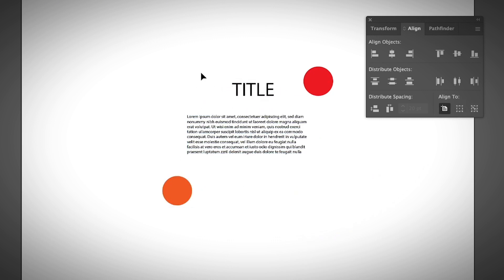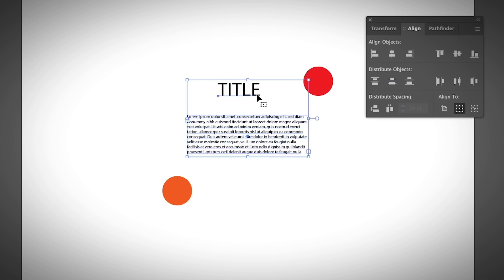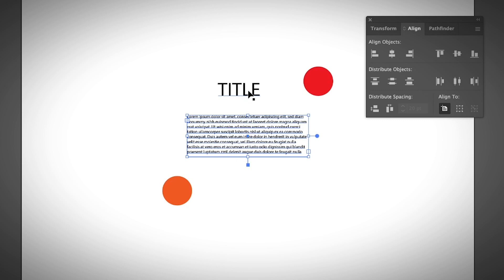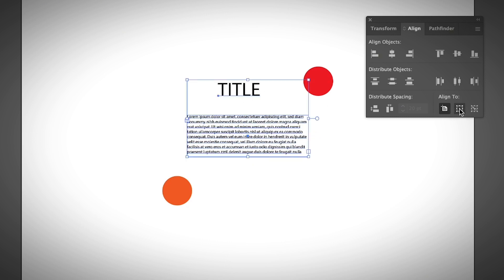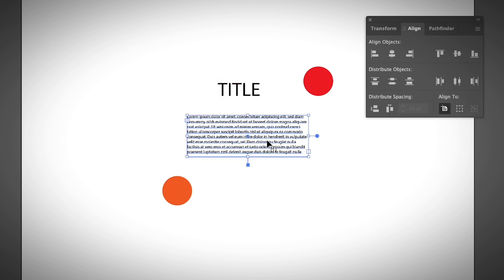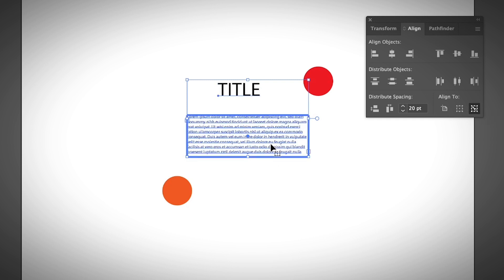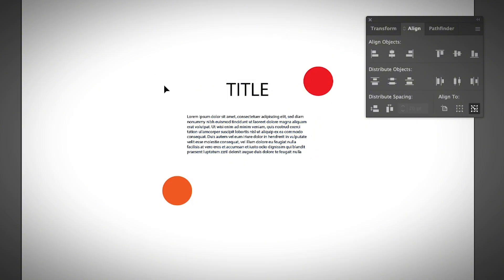Let's say you have a title and you want to align it with a paragraph — they're not 100% aligned. Since the text box is already centered on the artboard, you want the title to follow that text box's position. Select both, choose Align to Key Object, click on the paragraph of text as the key object, then click Horizontal Align Center, and the title aligns to it.